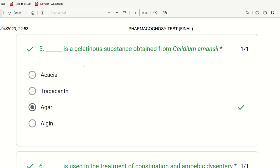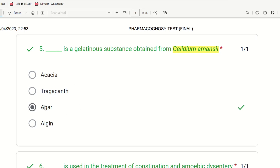Fifth question: Which is the gelatinous substance obtained from Gelidium amansii? If you can find the biological source, you can find the answer. The choices are acacia, tragacanth gum, agar, and algin. The right answer is agar. Agar is the gelatinous substance obtained from Gelidium amansii.